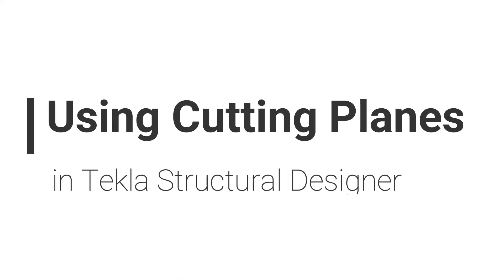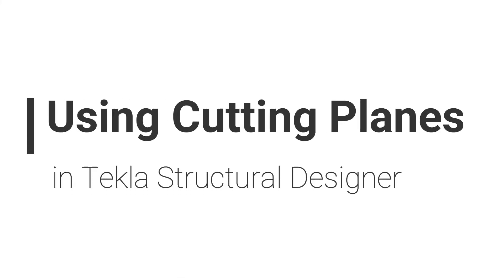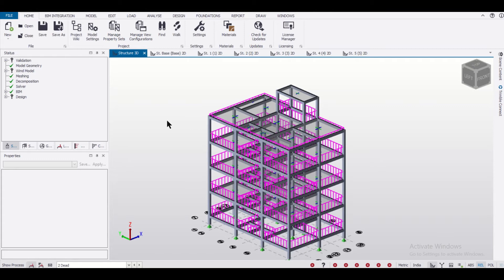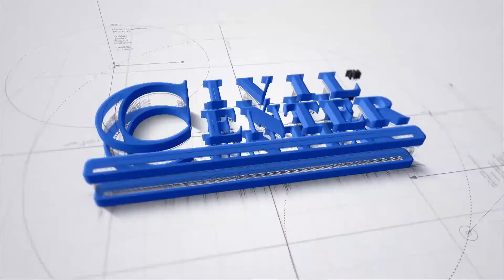Hey guys, this is your friend Maynag from Civil Center and I'm back with another fresh video on Tekla Structural Designer. In today's video, we'll show you how to use the option of cutting planes in Tekla Structural Designer.